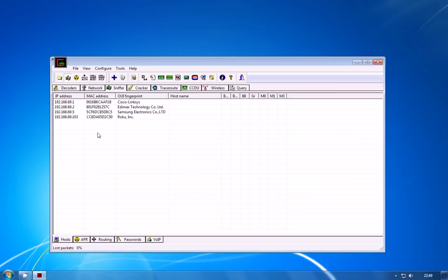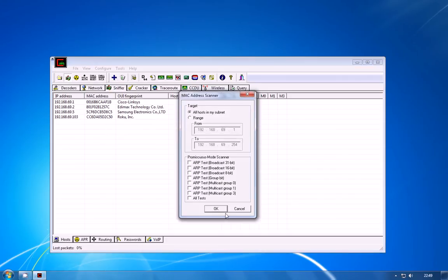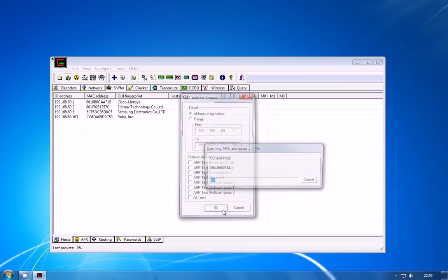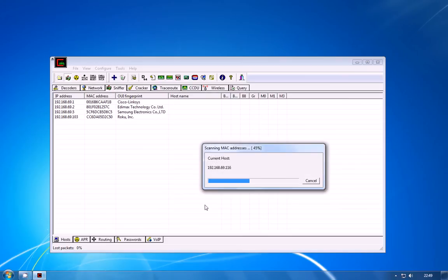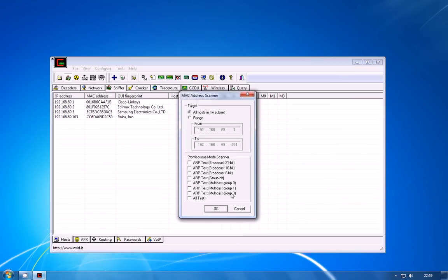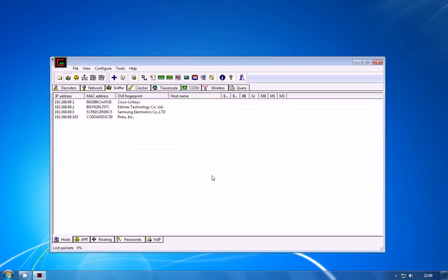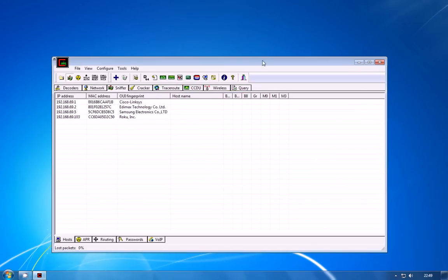Now the device that I want to target is actually not showing up yet and that's OK because these scans aren't always 100% effective and what you can do is just hit the plus icon again, hit OK and let it scan everything again. Now the device isn't there yet so we'll give it one more try and it's not showing up.